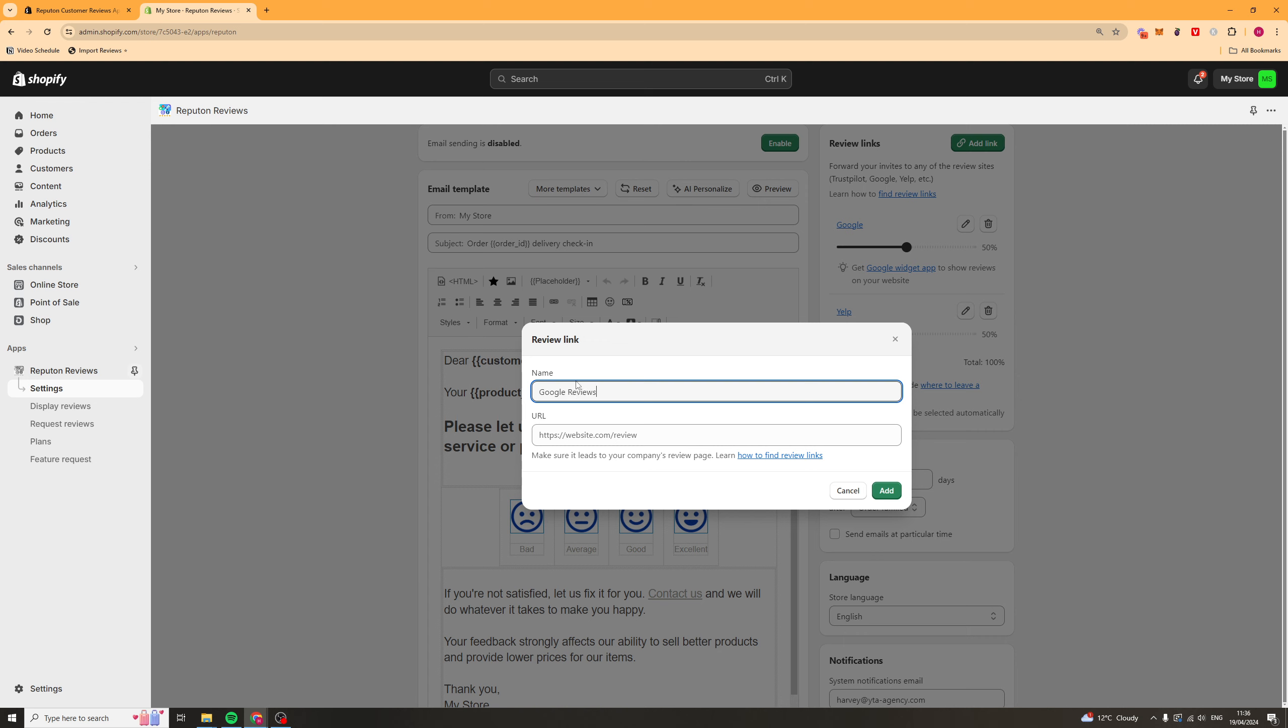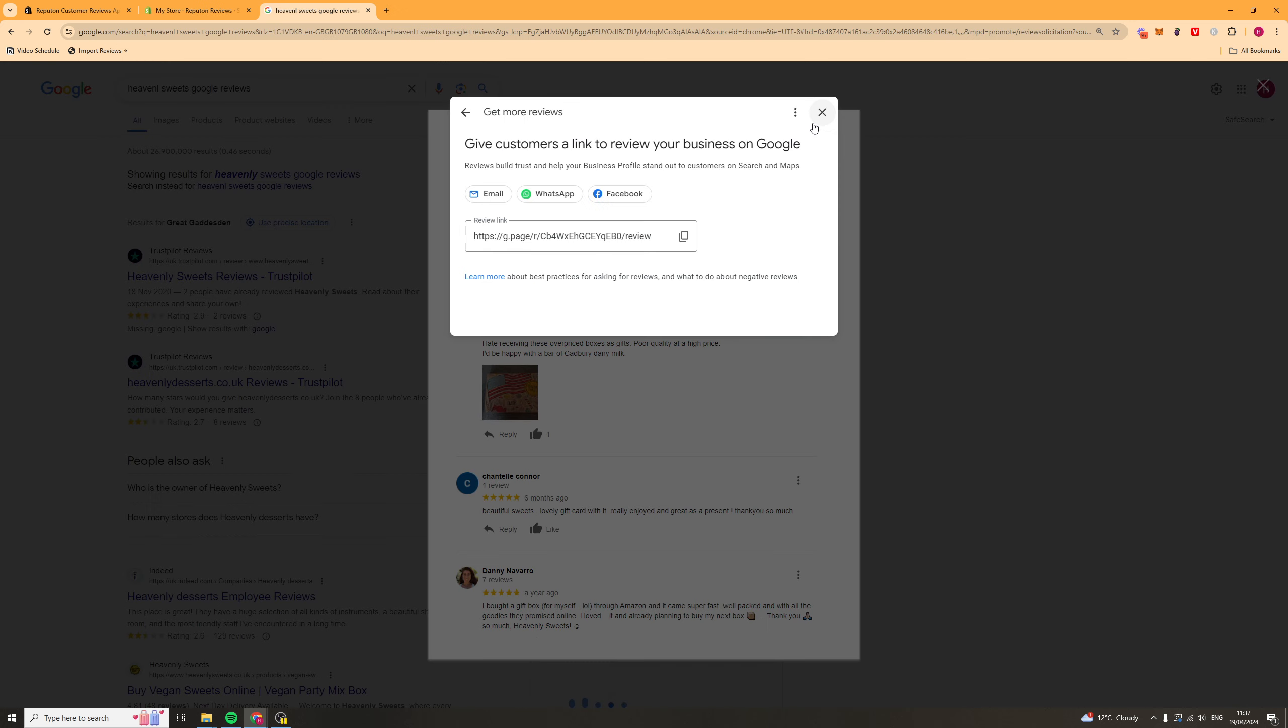So, the way you can do it is you could add something like Google Reviews. And then, in here, you would want to go ahead and paste the link to your Google Reviews page.